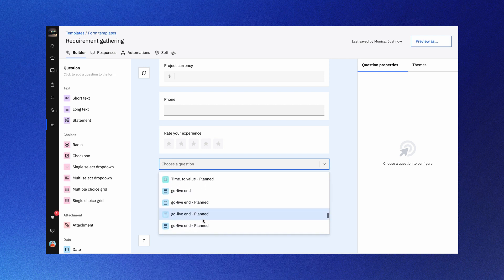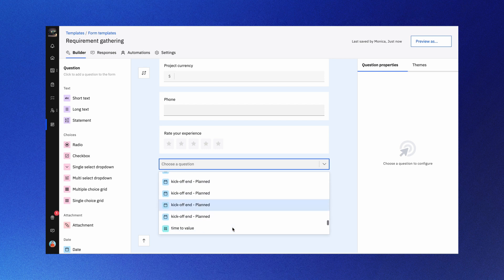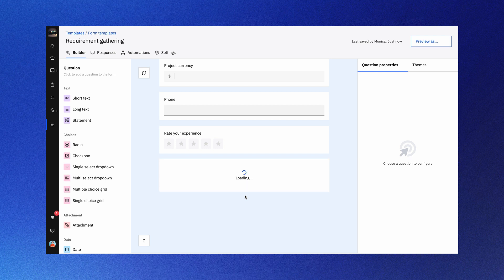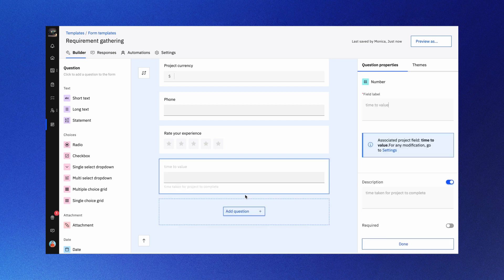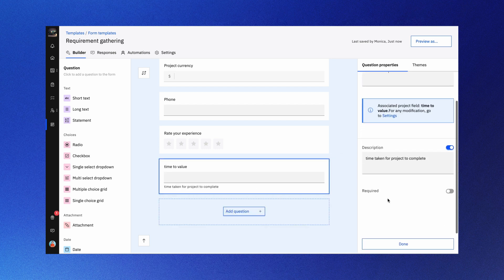Select project statuses easily from a list of default options. For task-related forms, add task fields that sync seamlessly with task automations. Define task names, descriptions, priorities, and statuses effortlessly.